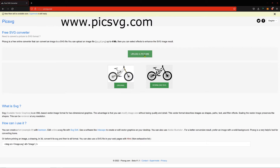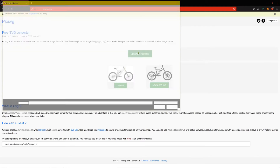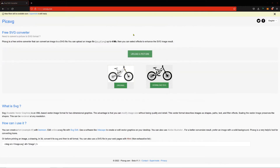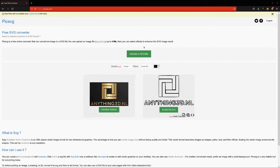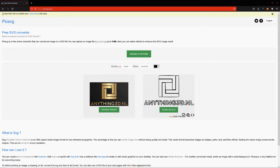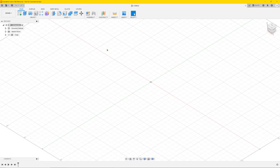On picsvg.com, click upload picture and choose the logo you want to make 3D. It's gonna convert it into an SVG — it only makes the outline of the logo and the letters. Then click download SVG and make sure you have downloaded it.